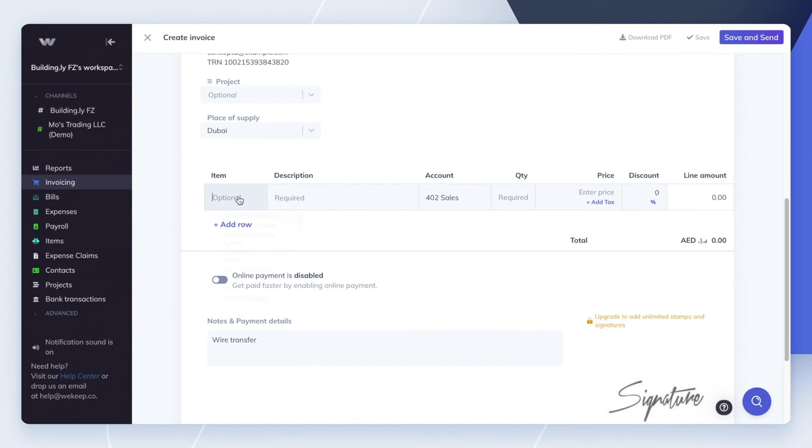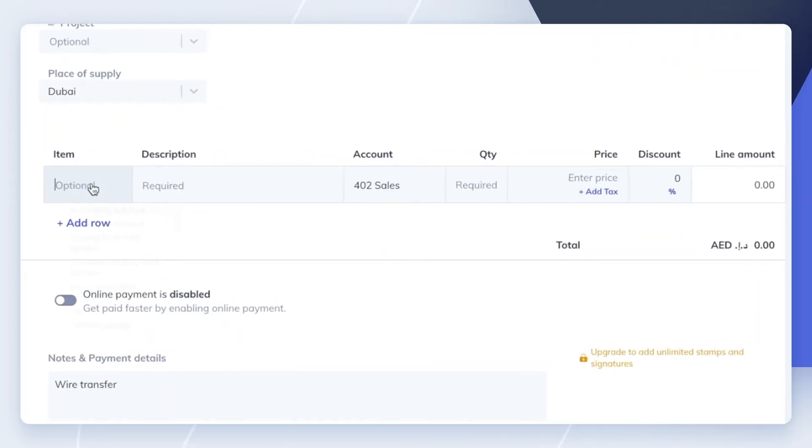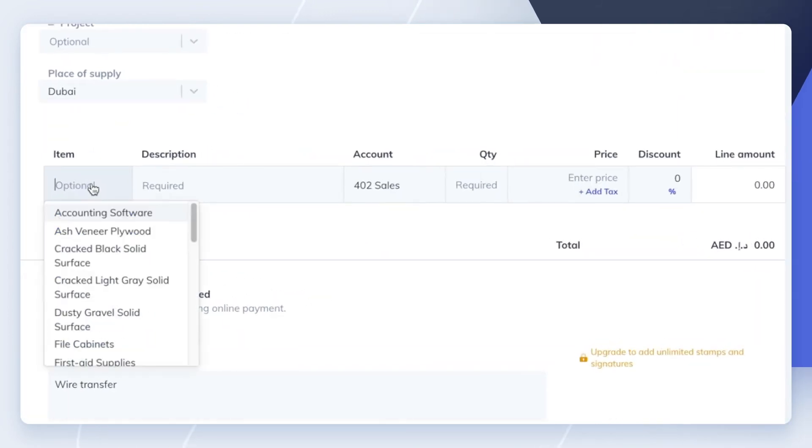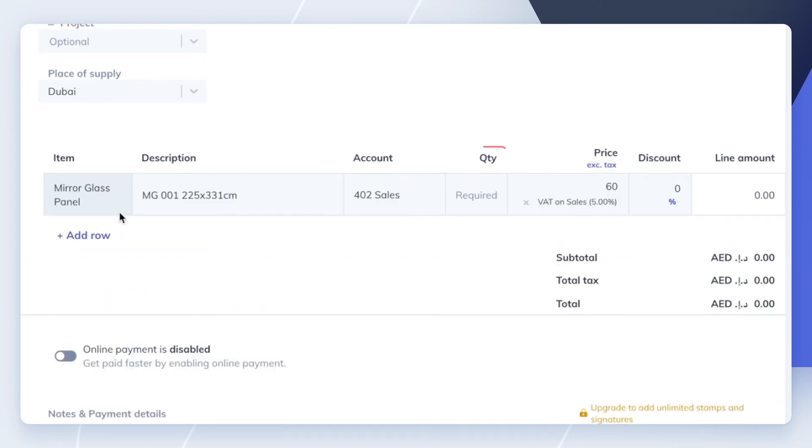When you want to sell an item in your inventory, you'll create an invoice for the item, specifying the quantity and the price.